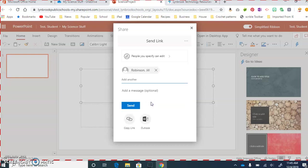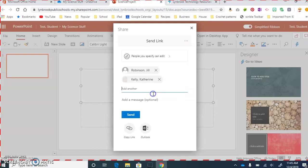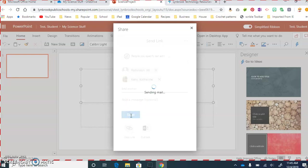If you're sharing this with more than one person, you can do that. All you need to do, again, is type in the last name, find them, and click on them. Once you're done, and you have all the people that you want to share this with, you can click Send.